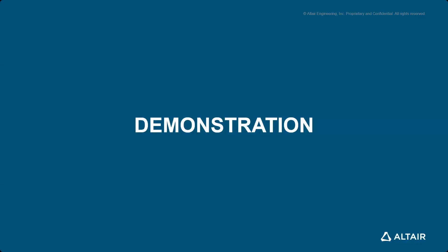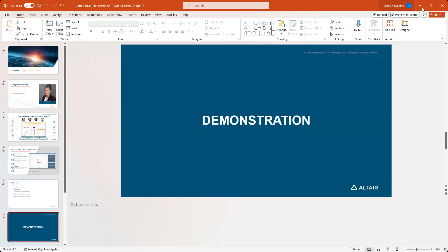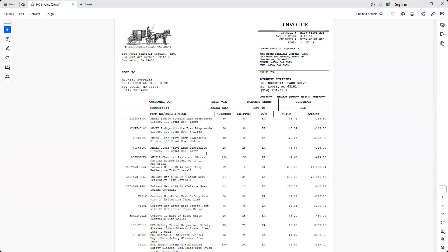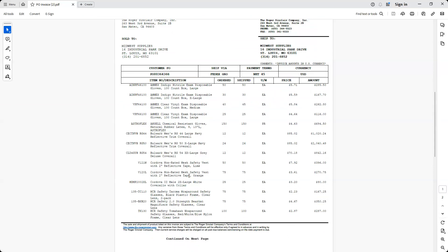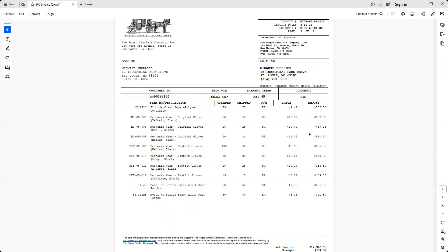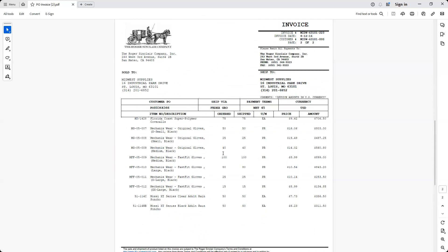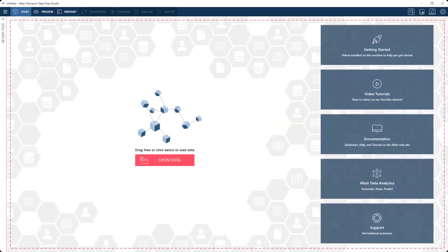We're going to hop into the demonstration now. The report we're working with today is this invoice PDF. What we're wanting to do is extract out some of this main information, the bulk of the information including item number, description, ordered and shipped quantities, and so on. Then we're also going to grab some of the information in the header, like the customer PO number and the invoice number. This is Data Prep Studio when you first open it up. We'll simply drag and drop our invoice into Monarch.